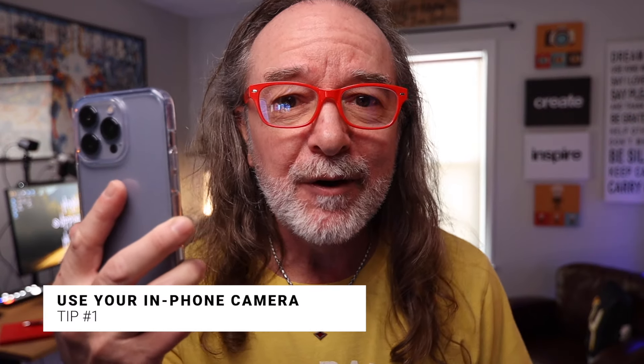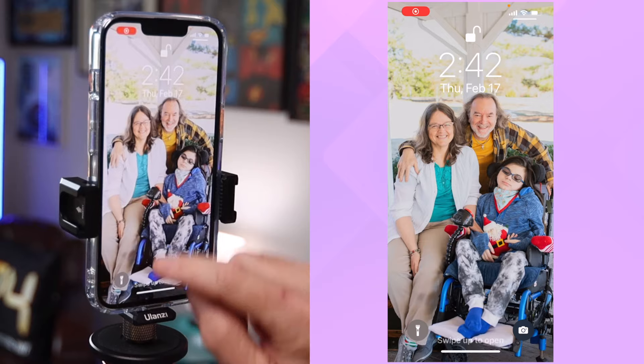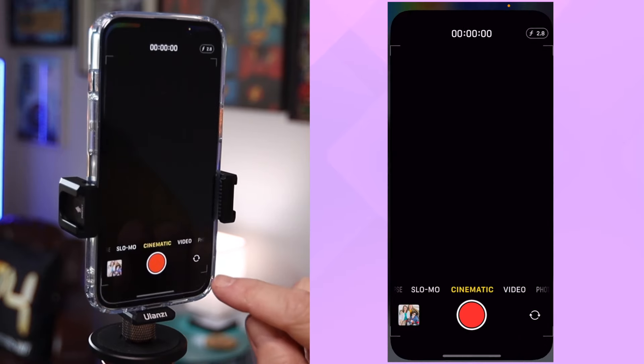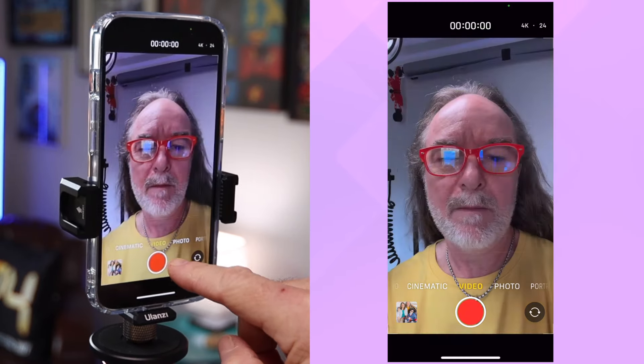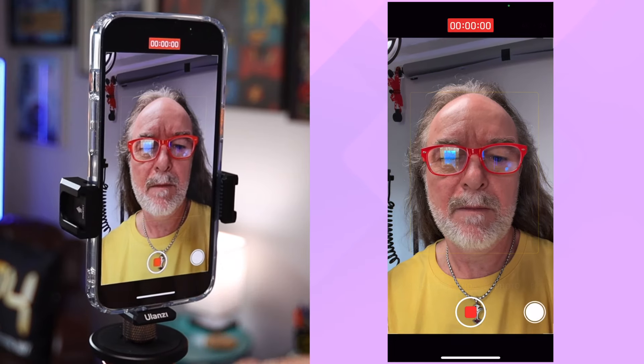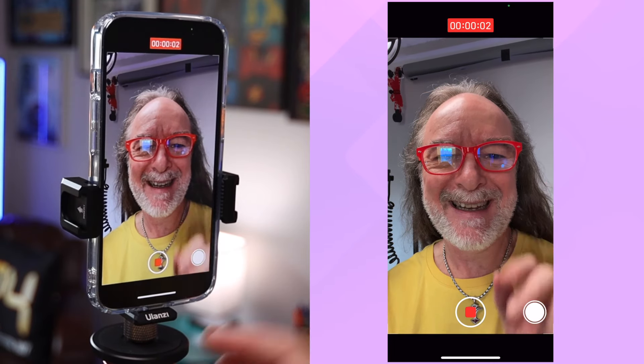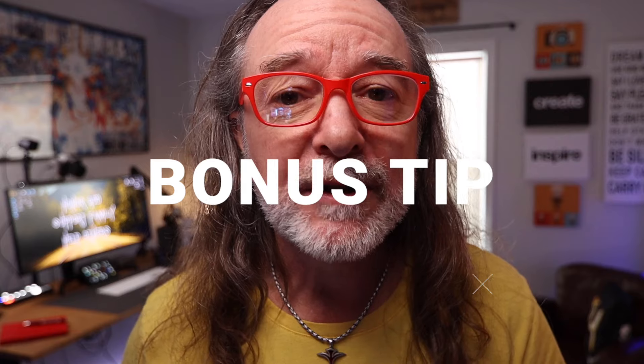Tip number one: use your phone — literally use the camera inside your phone. I also call it shooting natively inside your phone because you're not using another app. All you've got to do is launch it. Now make sure if you want to make it easier for yourself, don't shoot landscape — shoot nine by sixteen and you should be good to go. Now a bonus tip: a lot of shorts have to be under 60 seconds, so just make sure you're watching the counter on the screen so you don't have to do any editing later.